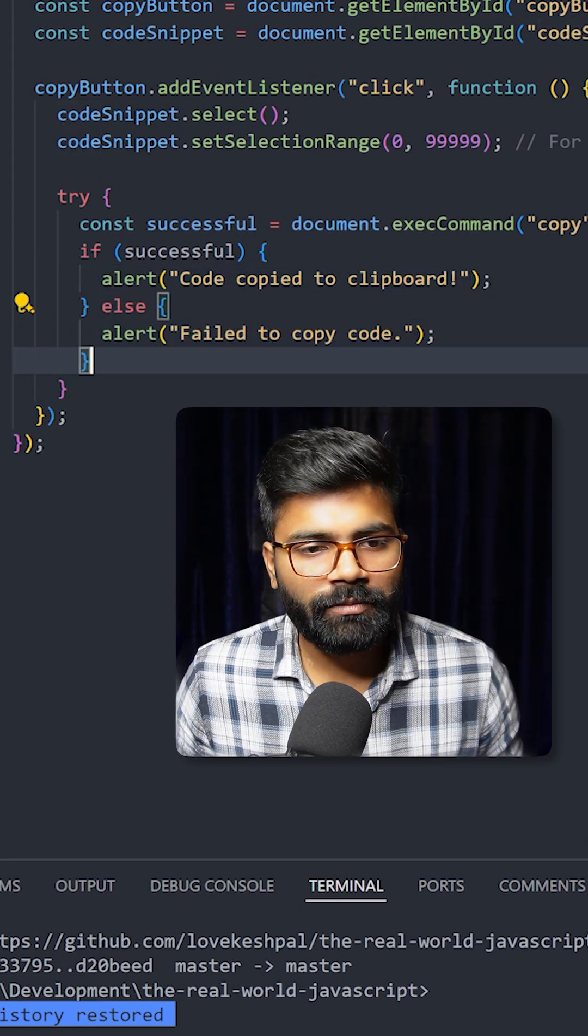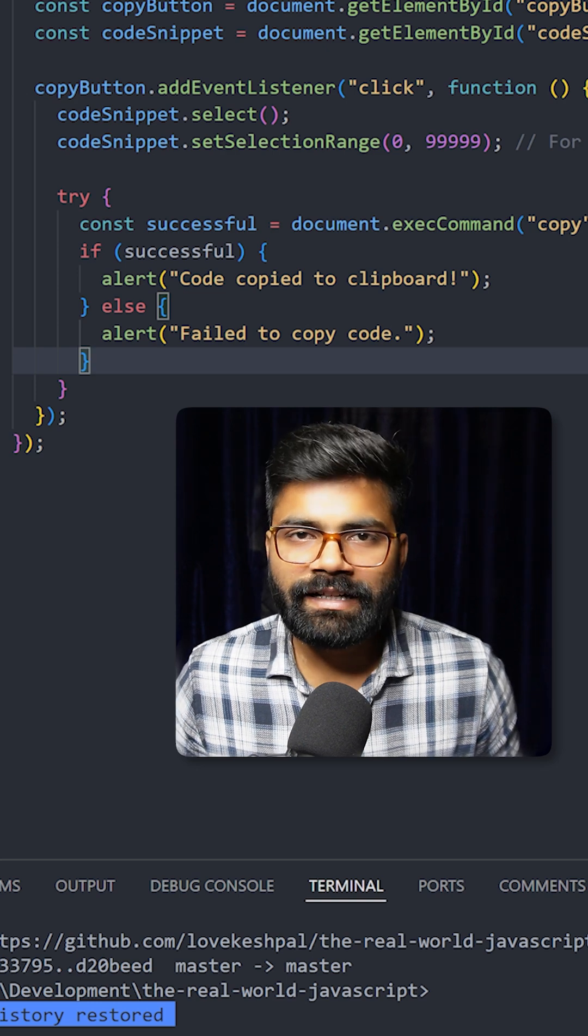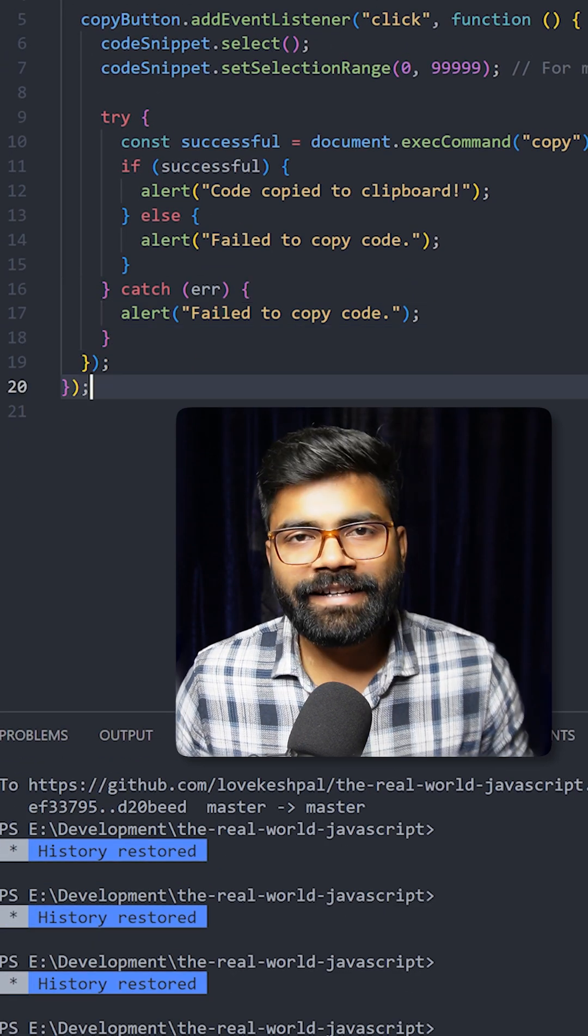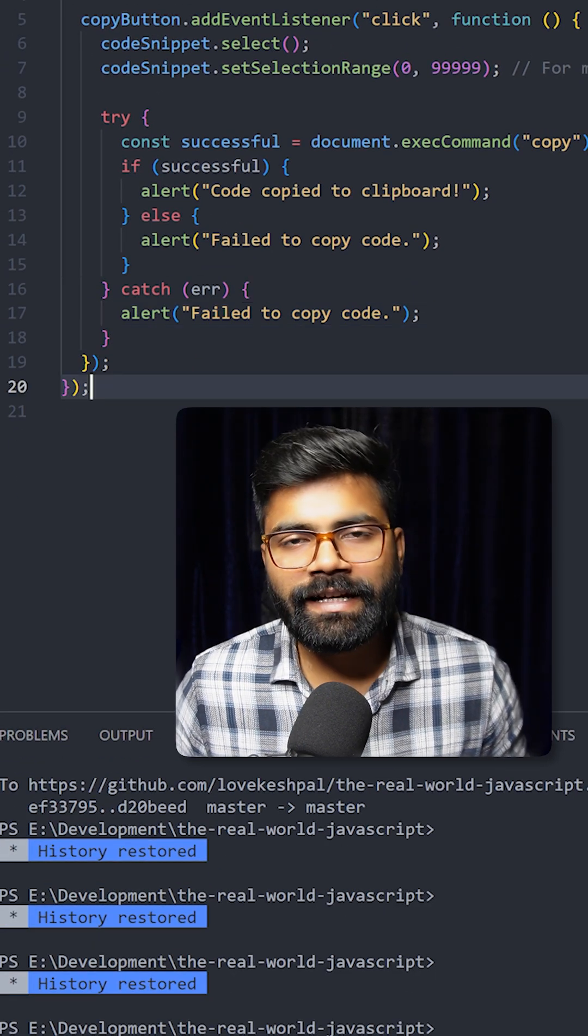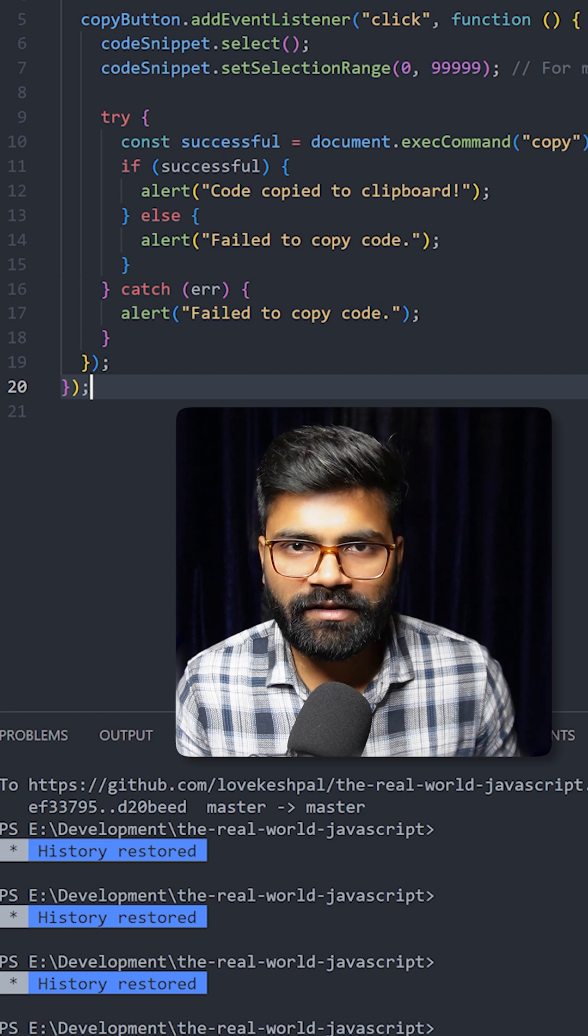In the else block we will show failed to copy. Now to complete the try-catch block, inside the catch block we will catch our error. In case you need this code, the GitHub repository link is present inside the description of this video.